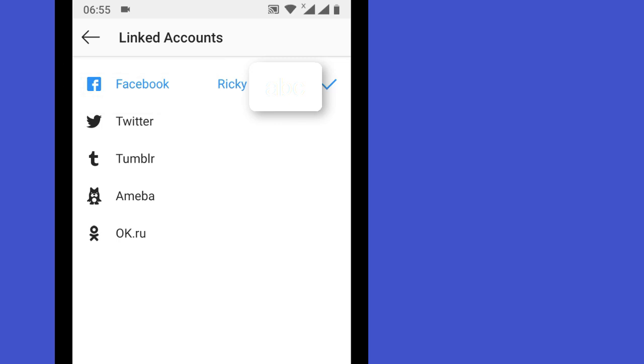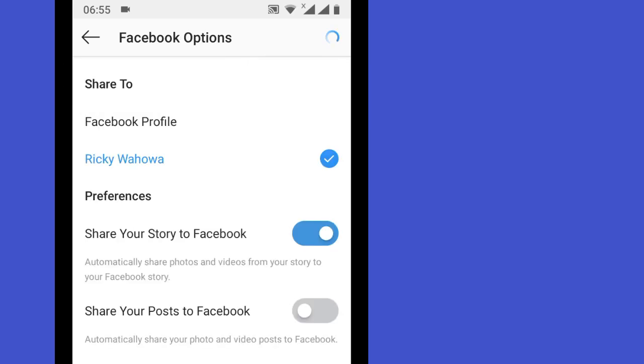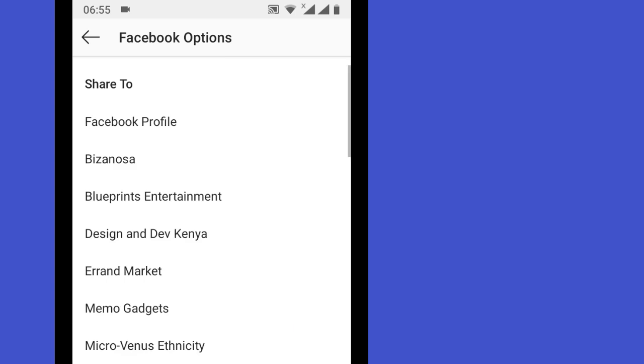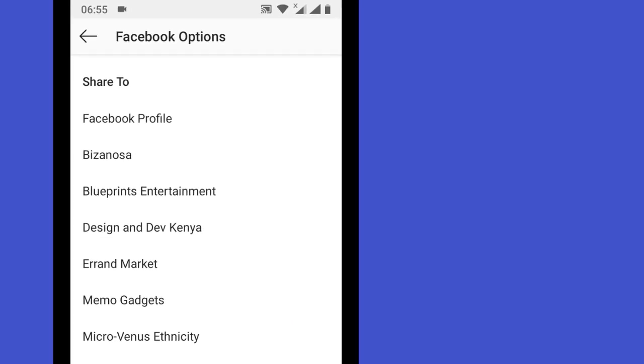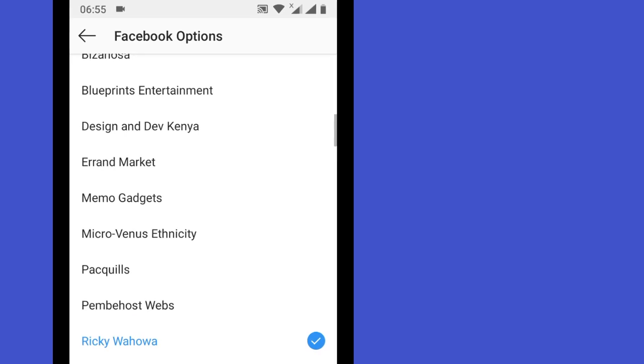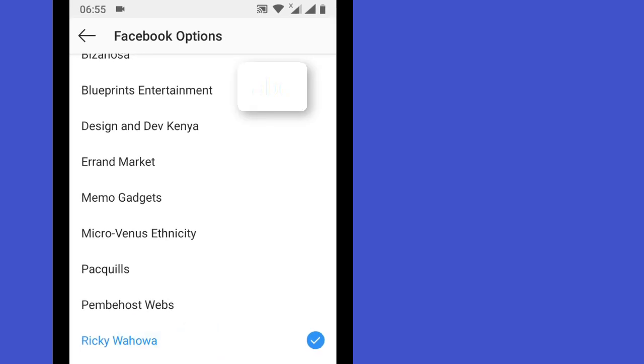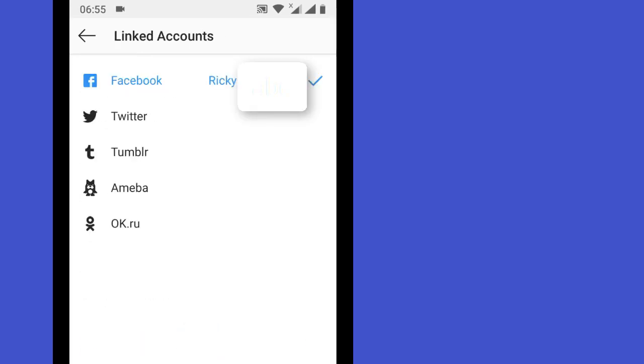Now you can choose a page. I'll select my page and tap the back button on your phone. Now when you share anything, it will go to your Facebook page.